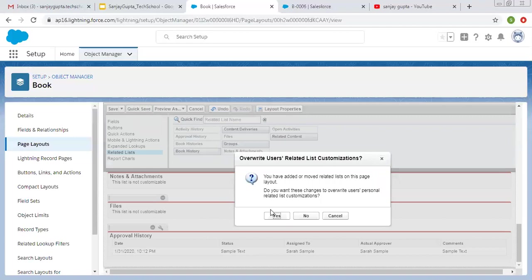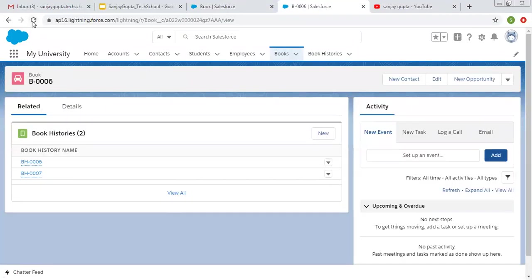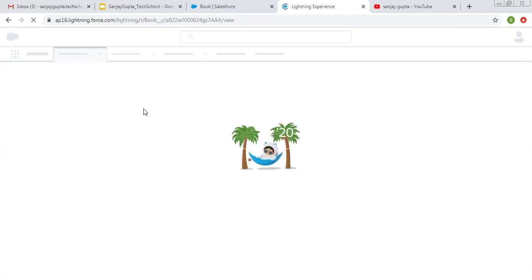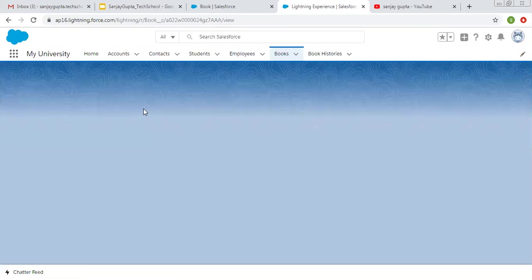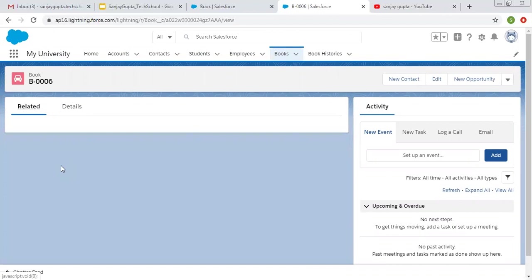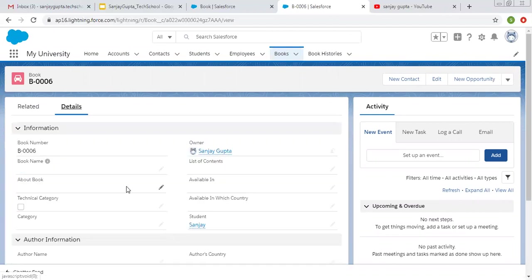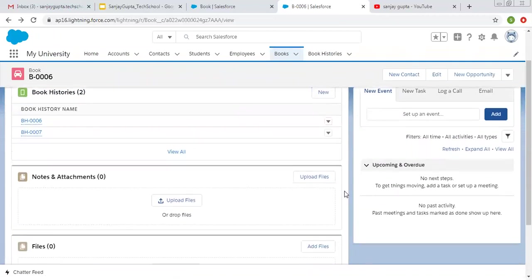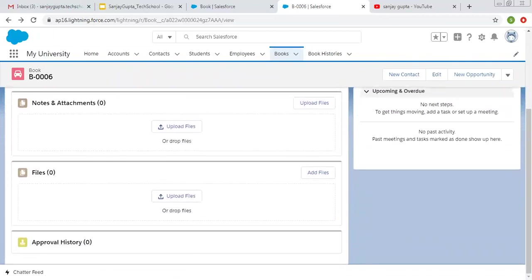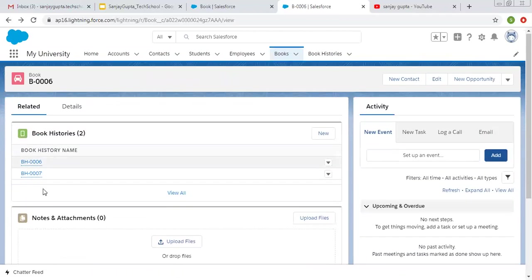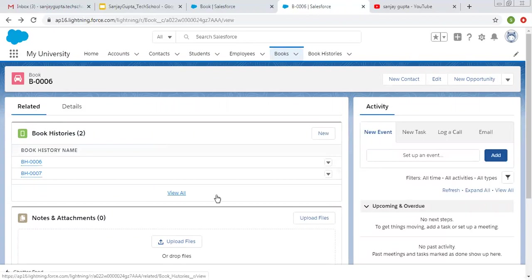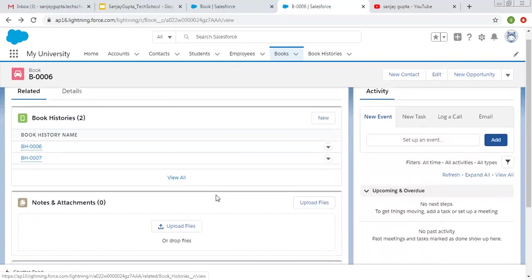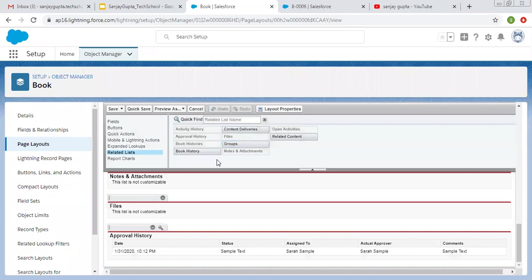I'm clicking on Quick Save and then Yes. Let's see whether these related lists are available — doing a refresh and clicking on Related. You can see all the related lists are available now: first is Book History, second is Notes and Attachments, third is Files, and fourth is Approval History. This way you can add related lists. If you are creating lookup and master-detail fields, those related lists will be available automatically when creating those fields if you check the particular checkbox, otherwise you can simply drag and drop them from the page layout.